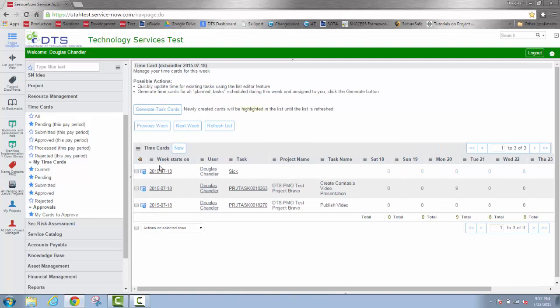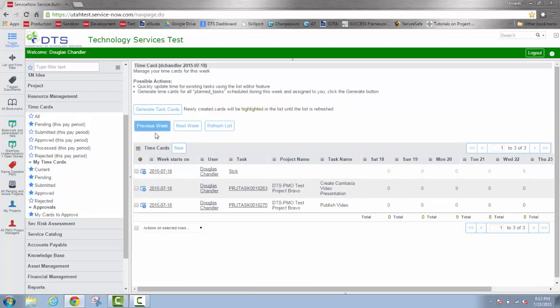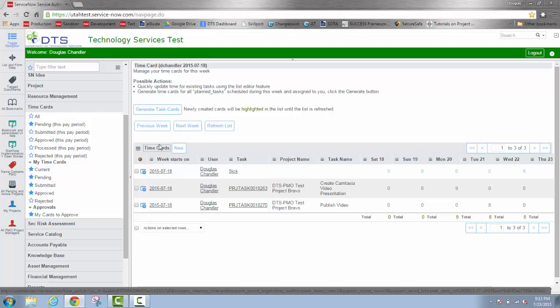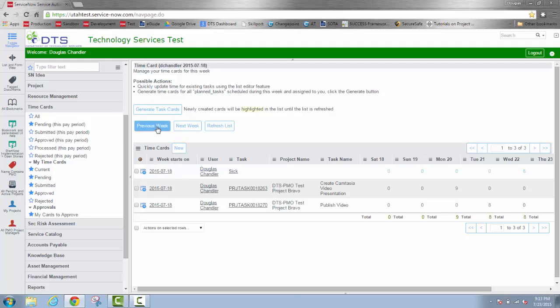One key to remember is the week starts on column. You want to make sure you're in the correct week. You can move backward and forward through the weeks by moving to the previous week or the next week button, which will take you to a different column of where the week would start on. At the time we're creating these videos, I don't have any data for the previous or the next week yet. So I can't show you that. But it's easy enough that you'll be able to figure that out pretty easily on your own.